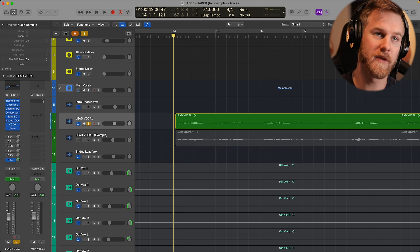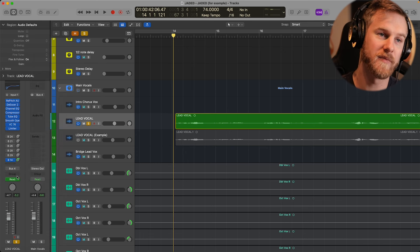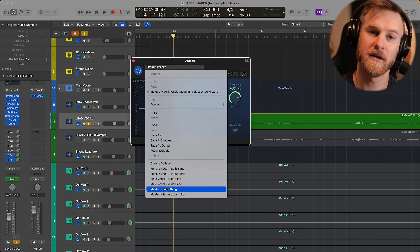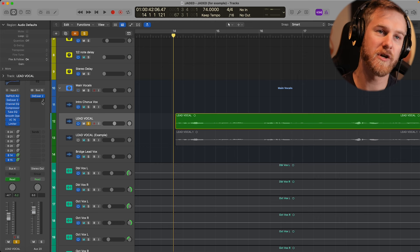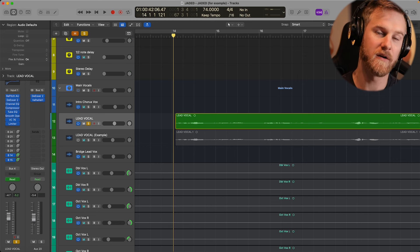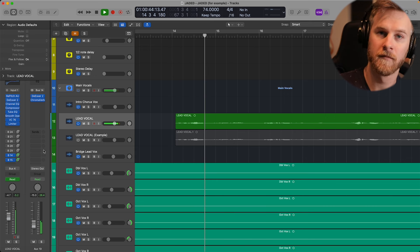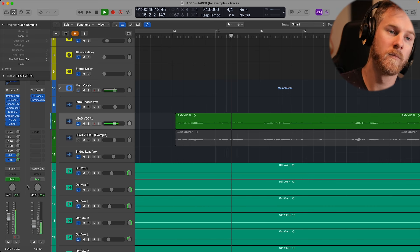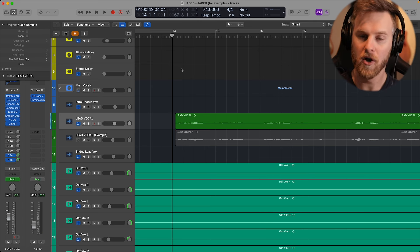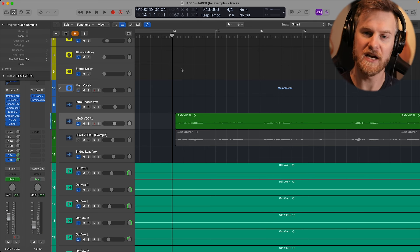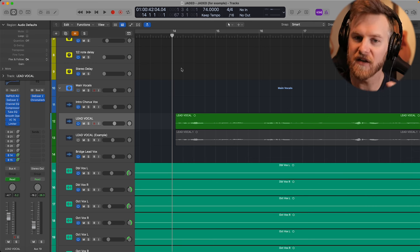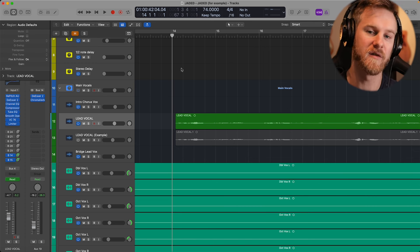I already have the room reverb we created, so I'm simply going to create another bus, send 100% of the signal, add a de-esser in front as before, and then use Valhalla with a four-second decay — bringing the fader down as needed. What we have now are two separate reverbs working together: one room reverb giving a closer space, and a second — the Valhalla — giving more of the quote-unquote spray of the reverb at the tail end of phrases.